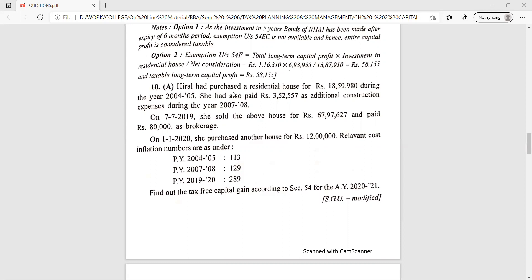Question 10A: Hiral had purchased a residential house for rupees 18,59,980 during the year 2004-05. She had also paid rupees 3,52,557 as additional construction expense during the year 2007-08. On 7th July 2019, she sold the above house for rupees 67,97,620.